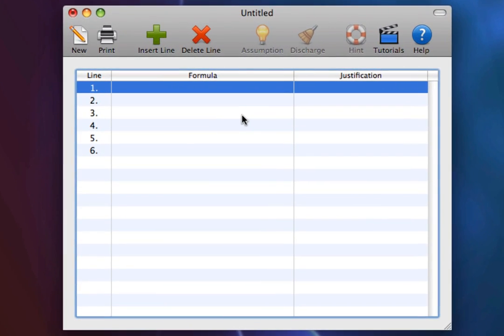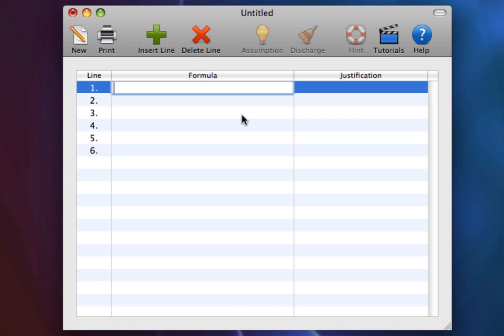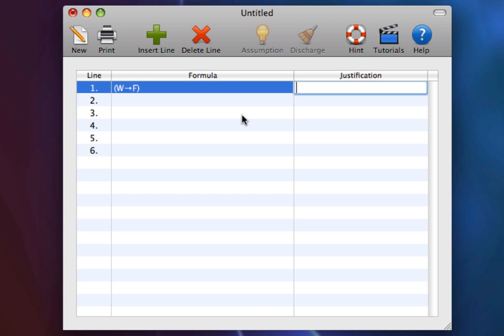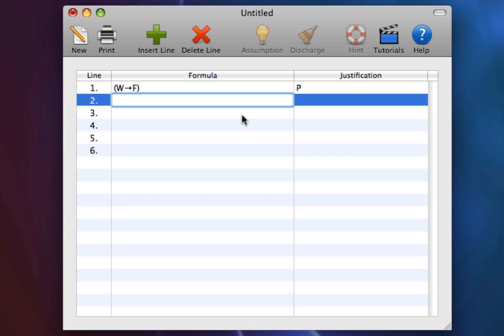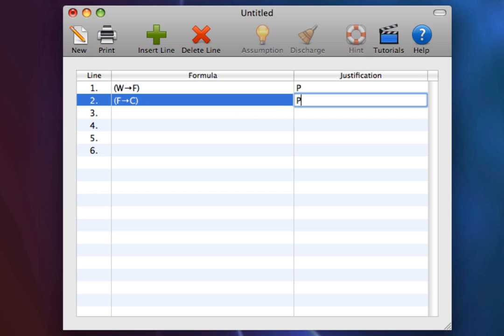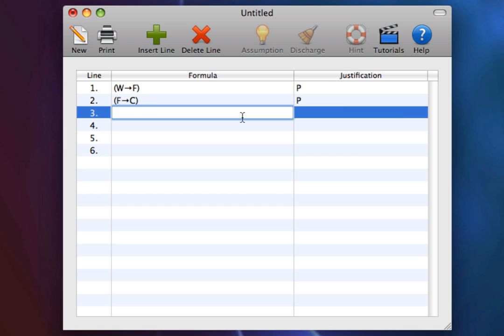Let's see how this works in natural deduction. First, we have the premises. If W, then F, where W stands for I add water to this mixture, and F stands for it will burst into flames. And we also have, if F, then C, where C stands for it will be really cool.